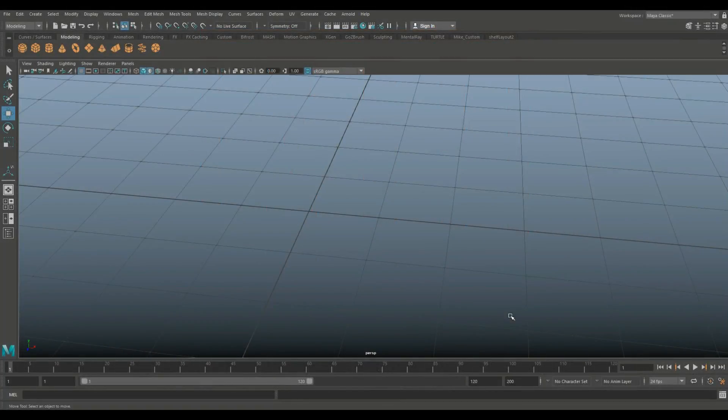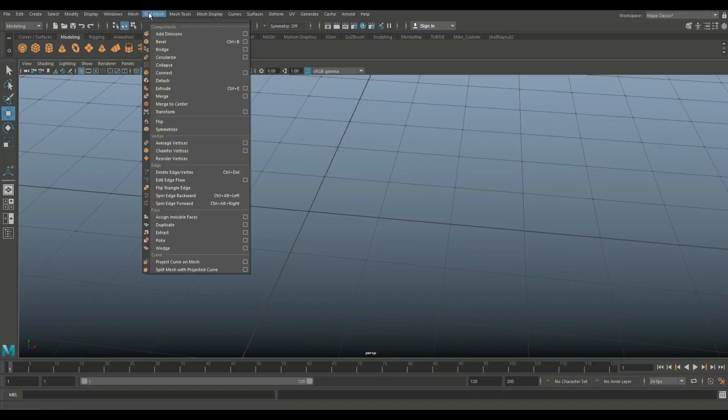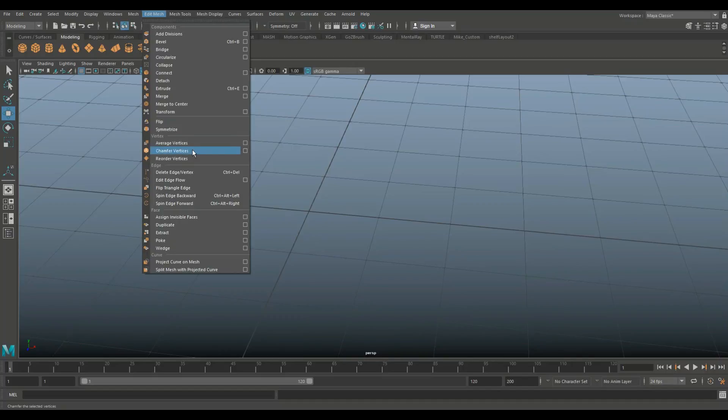All right guys, welcome to Deep Dive Monday. What are we going to be looking at today? We're going to be looking at a menu found under Edit Mesh and it's called the vertex menu. So you've got three options down there: average vertices, chamfer vertices, and reorder vertices. That's what we're going to look at. So let's set up a quick scene here.